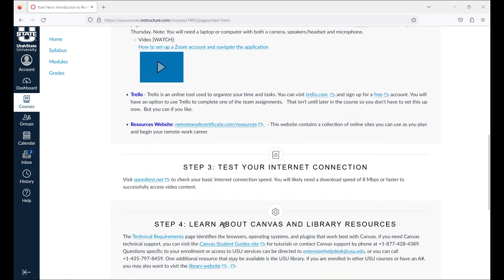Step three will be to test your internet connection. Visit speedtest.net to check your internet connection speed. For the course, you will need at least eight megabits per second download speed and 1.5 megabits upload.